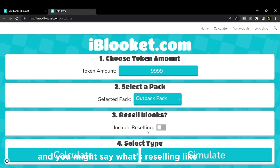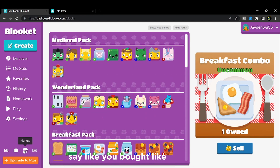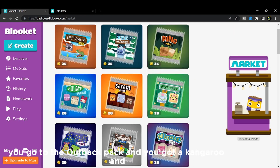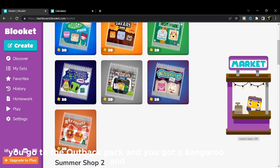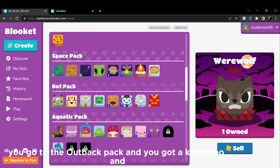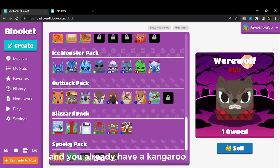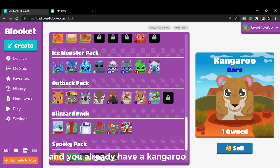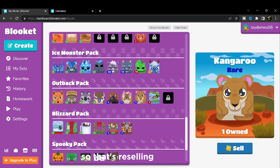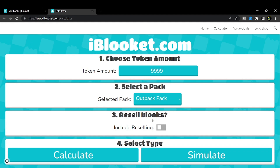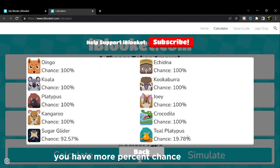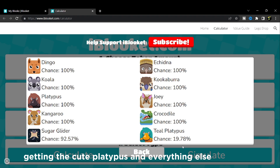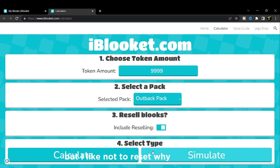You might ask what reselling is. Like, say you go to the Outback Pack and you got Kangaroo, but you already have a Kangaroo - then you sell it again, so that's reselling. If you're reselling, you have a higher percent chance of getting the Teal Platypus and everything else. But I like not to resell.